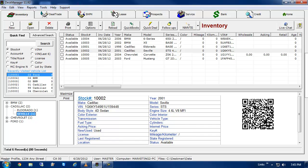You can pull a NMVTIS report on a single vehicle, or you can use our tool to pull NMVTIS reports for multiple vehicles. There are actually two ways to pull a report on a single vehicle in DeskManager.